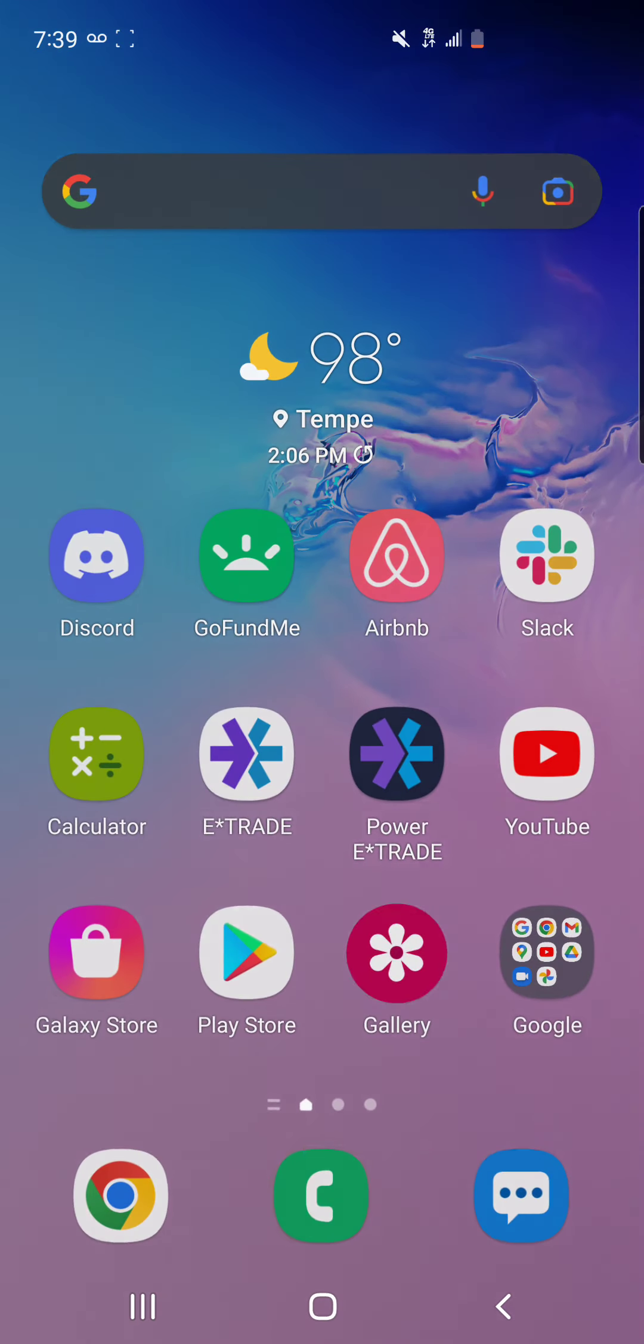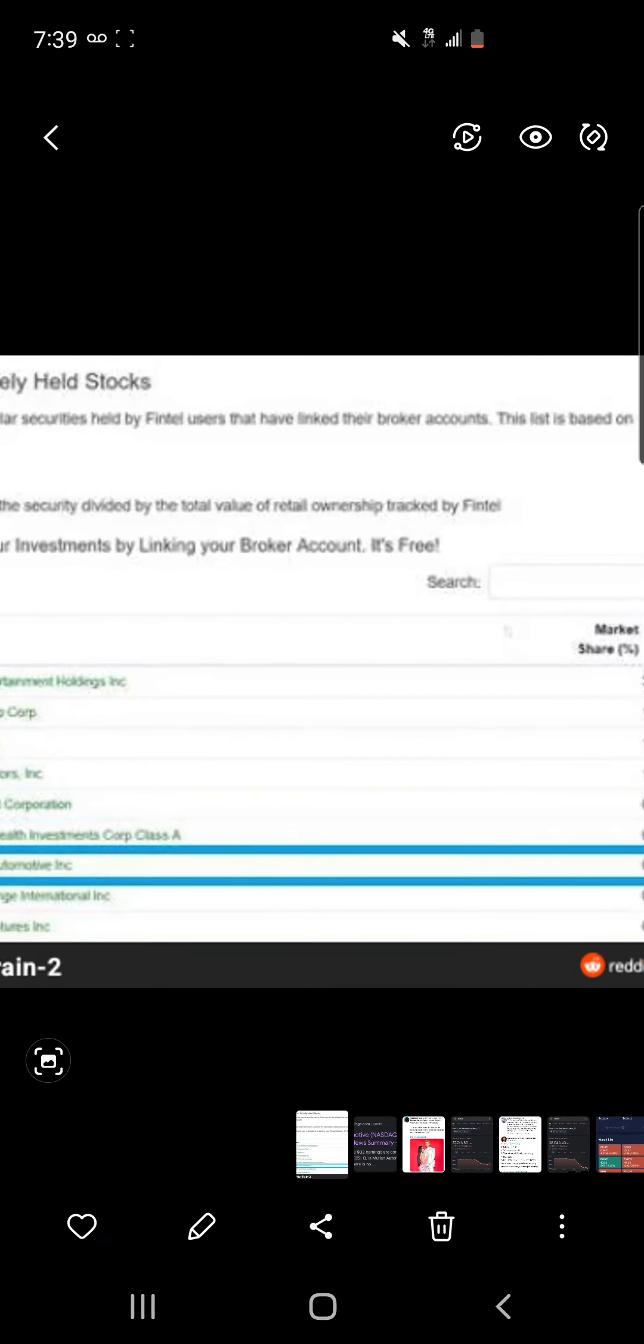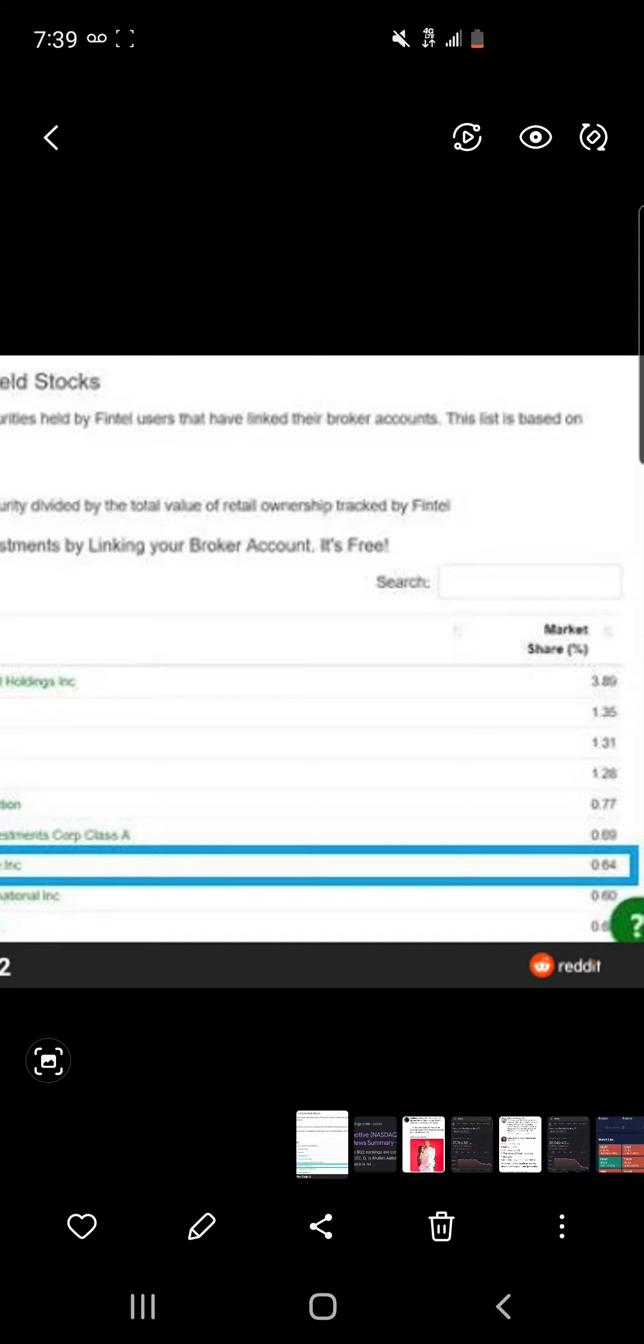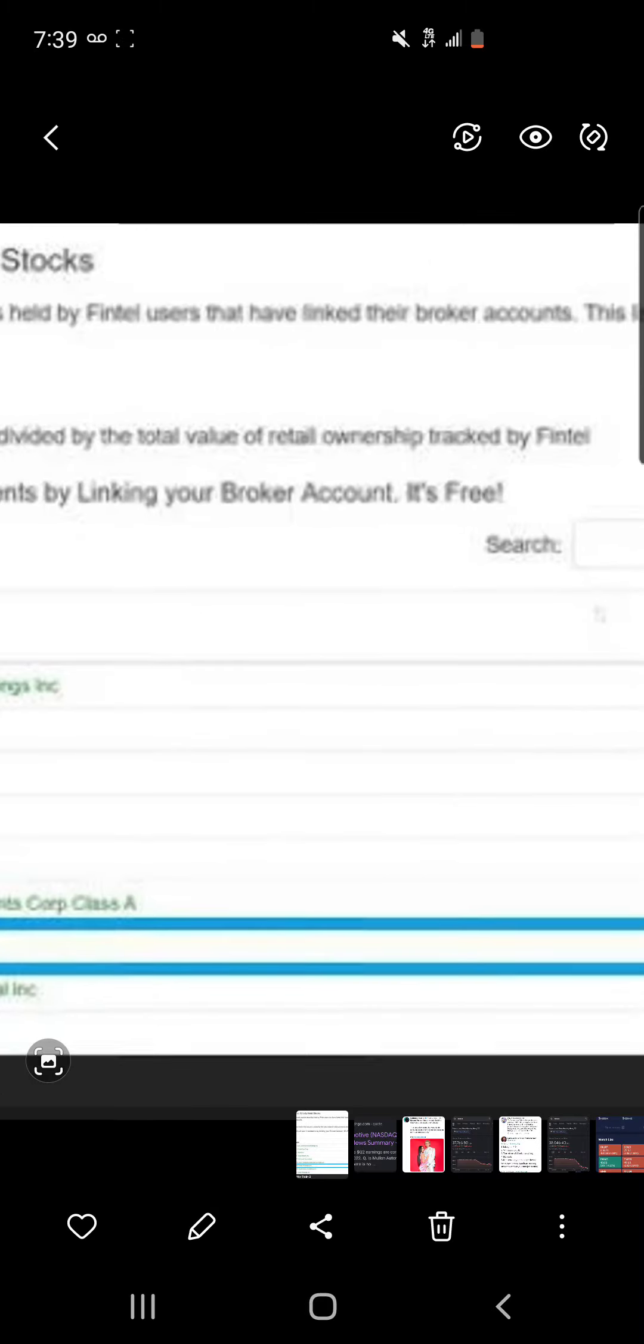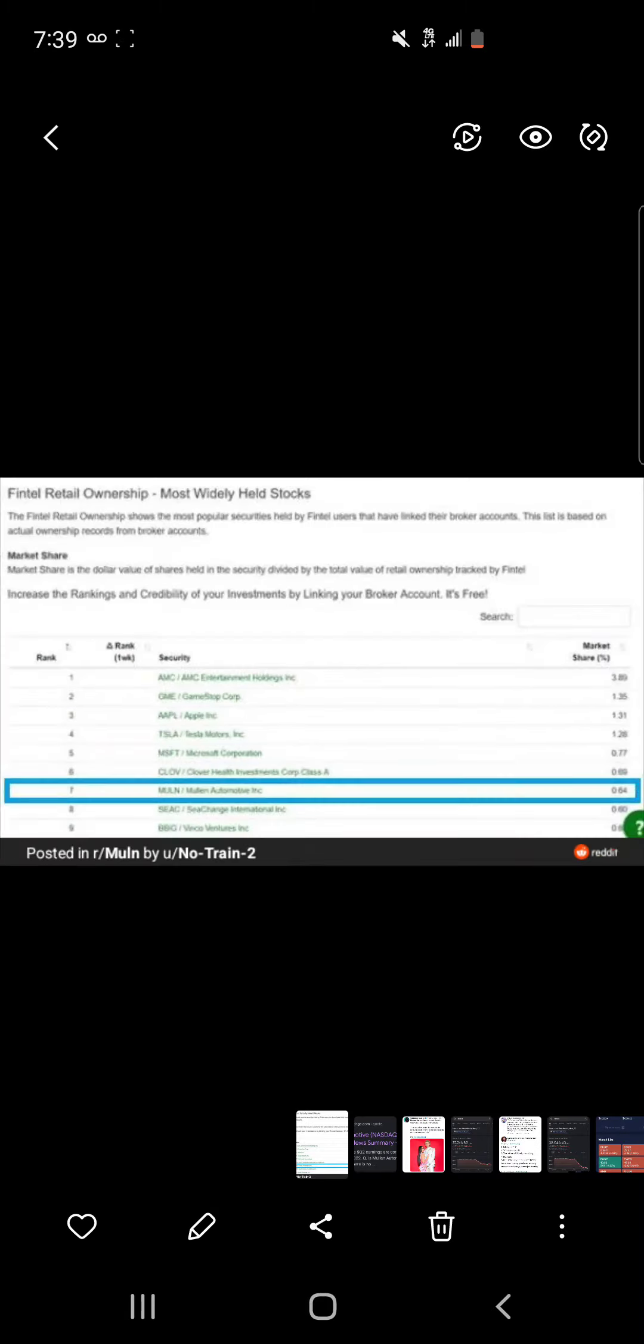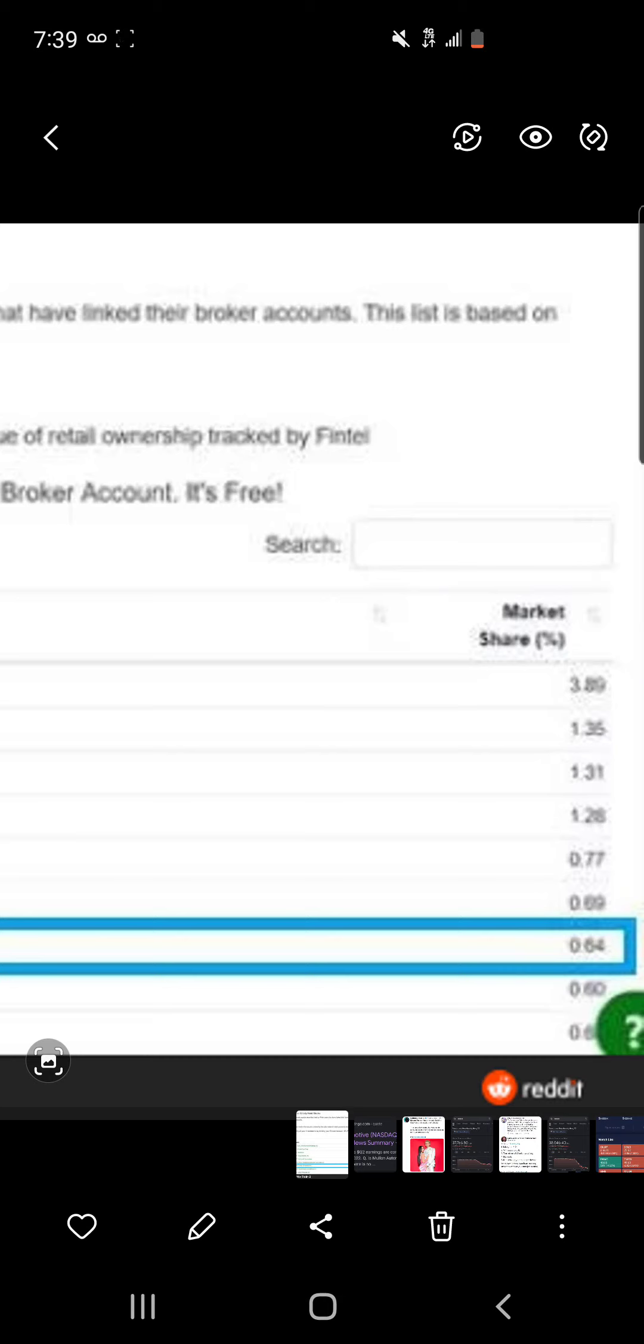All right, this is a video for all my AMC apes out there. I just want to give you some facts. Hopefully you can look at this and see what I see and just realize where the best investment is supposed to be, where you should be.